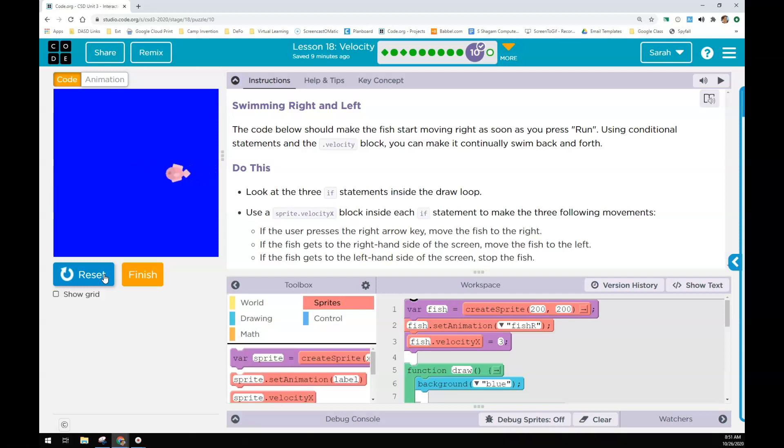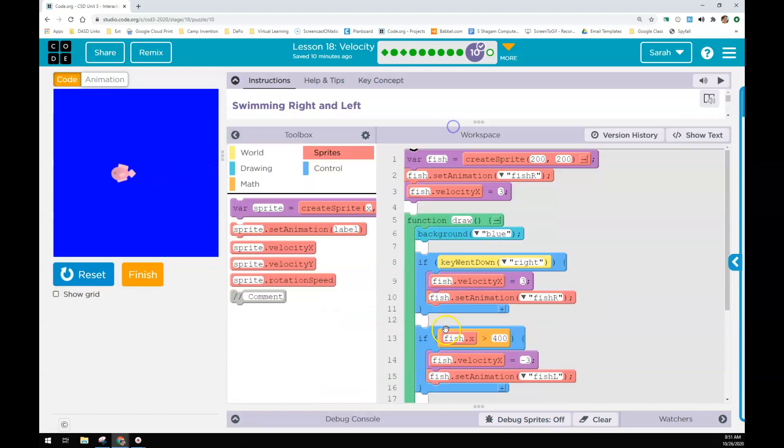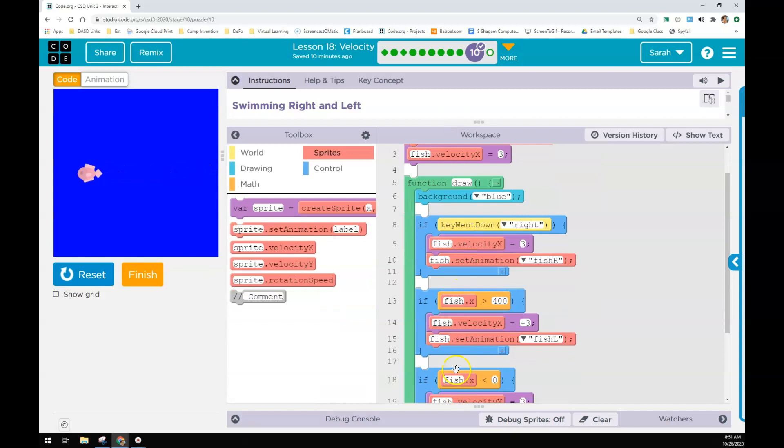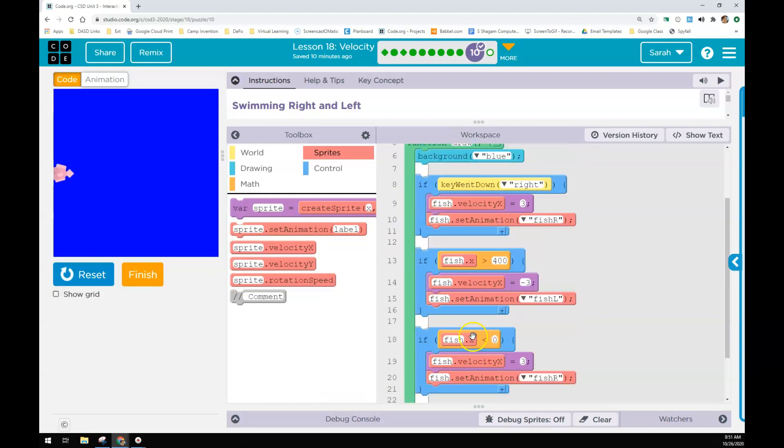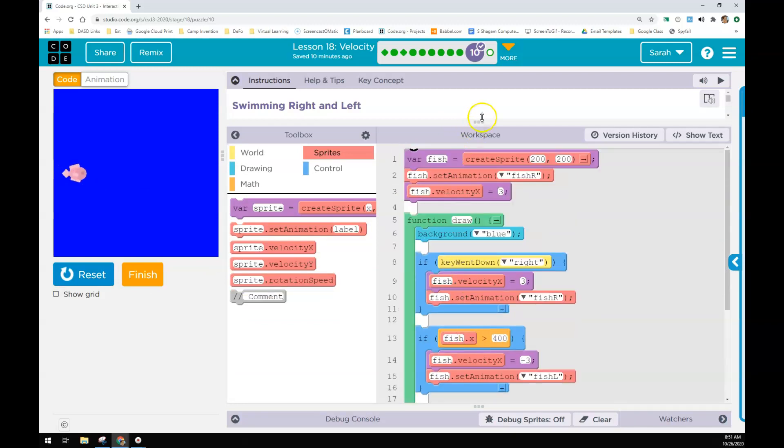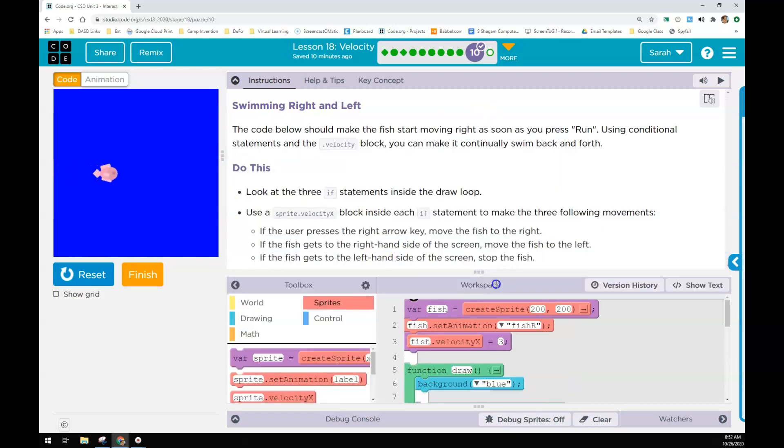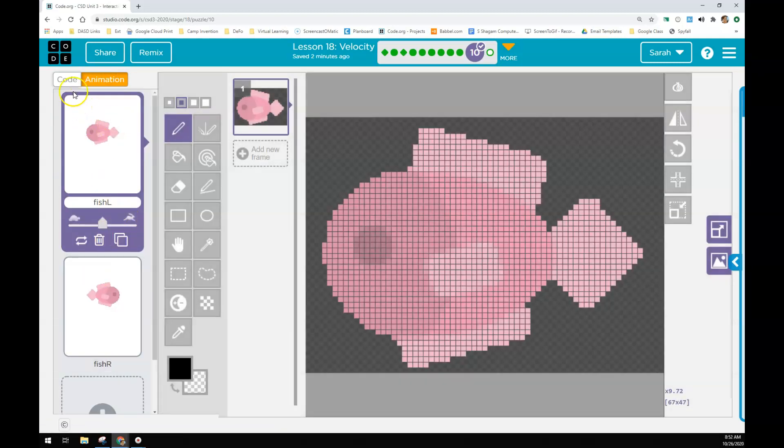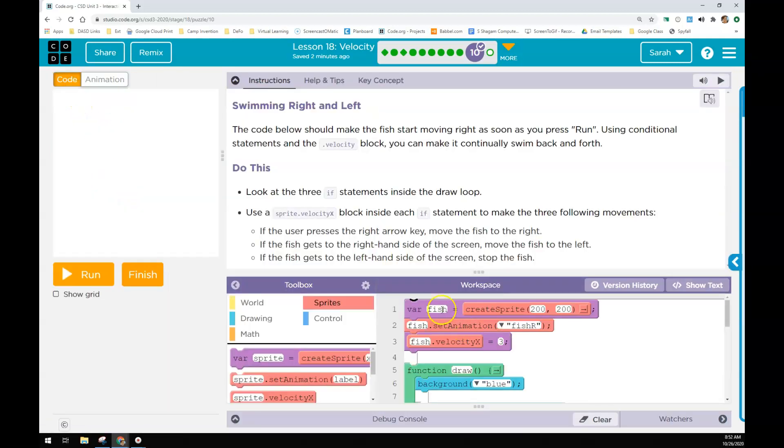And at any point if I press the right arrow when it's moving left, it will now change. There will be three if blocks that you will throw in here. So you'll have three different if blocks that you'll do. Do not forget to change the sprites animation.